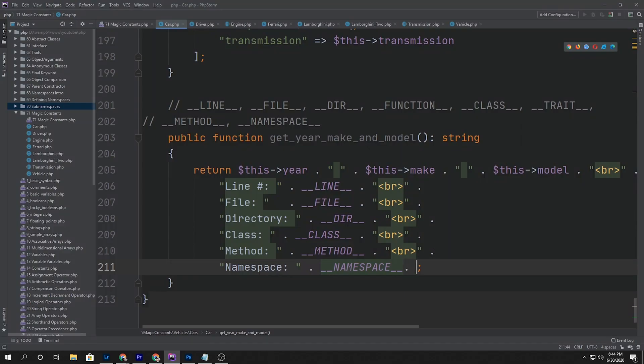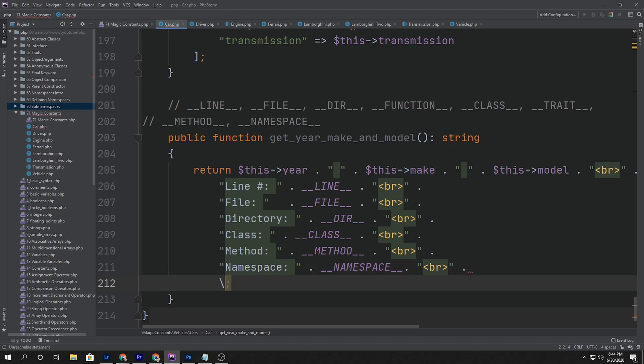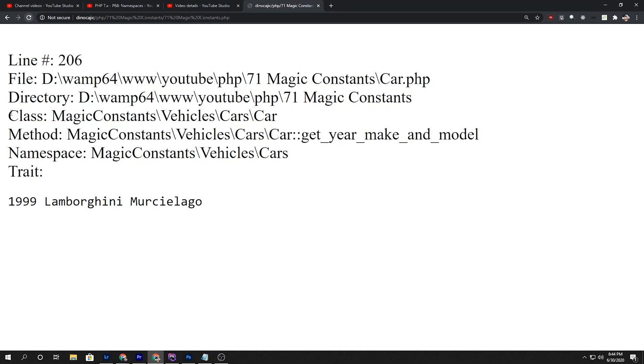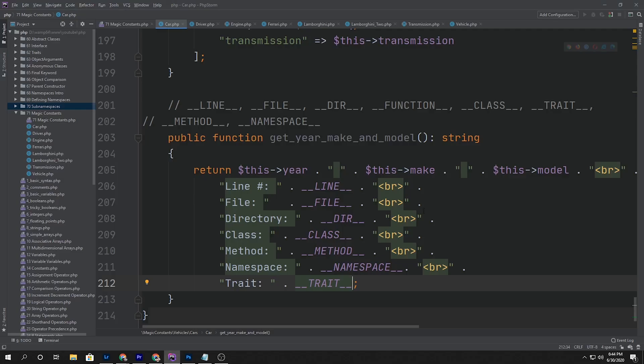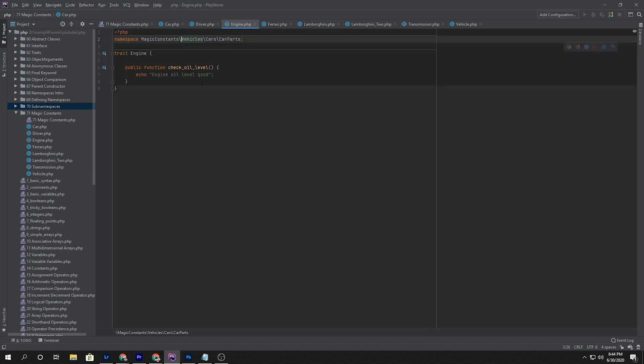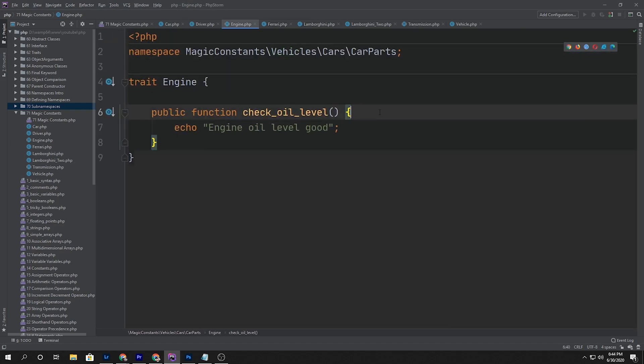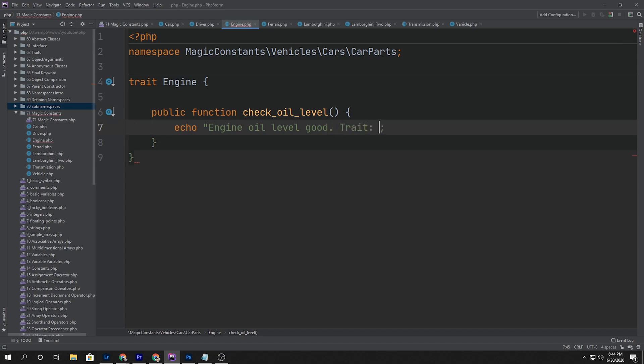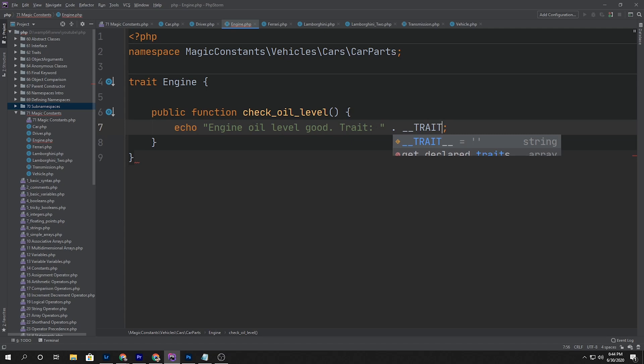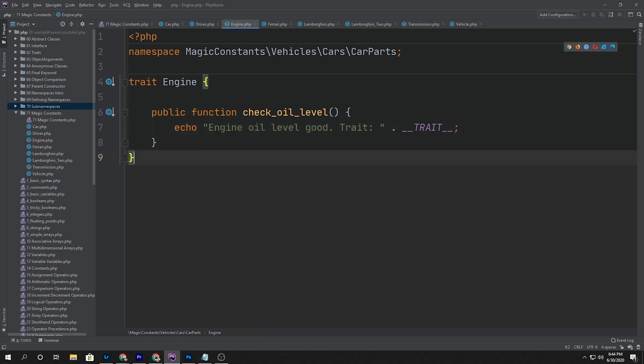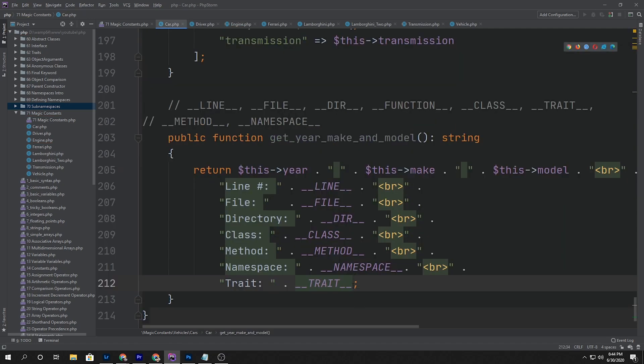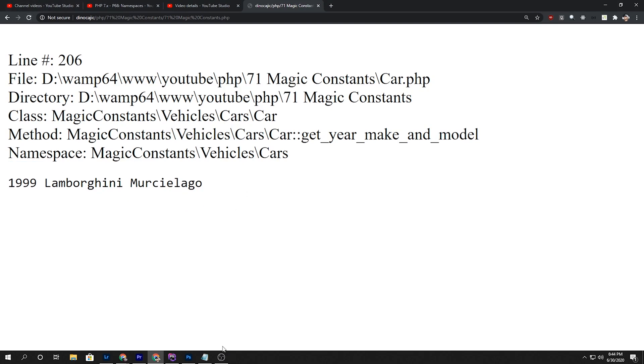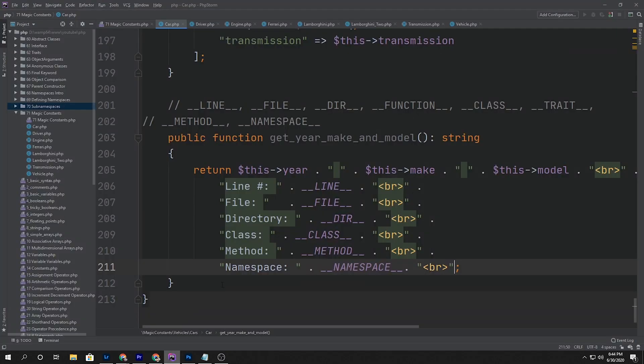So the only thing we haven't looked at is the trait. Let's see what happens if we try to do the trait inside here. So we'll say __TRAIT__, and if we hit refresh, we get nothing because this is not a trait. The trait is located, for example, inside of our engine. So let's say echo that trait is __TRAIT__. Still not going to be anything. We're just going to go ahead and remove this from here.